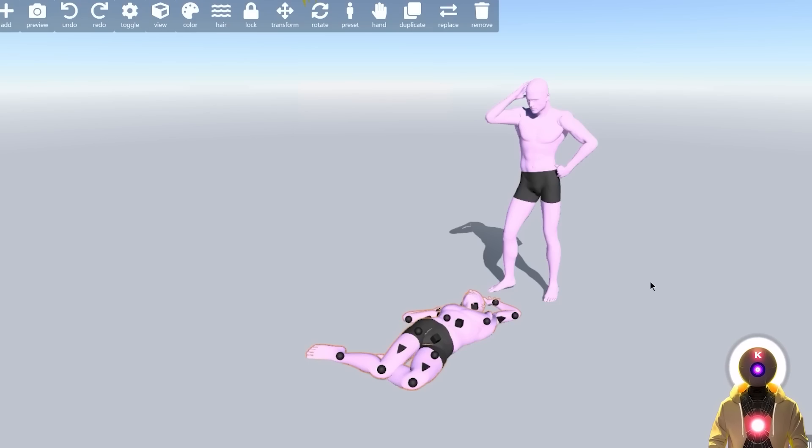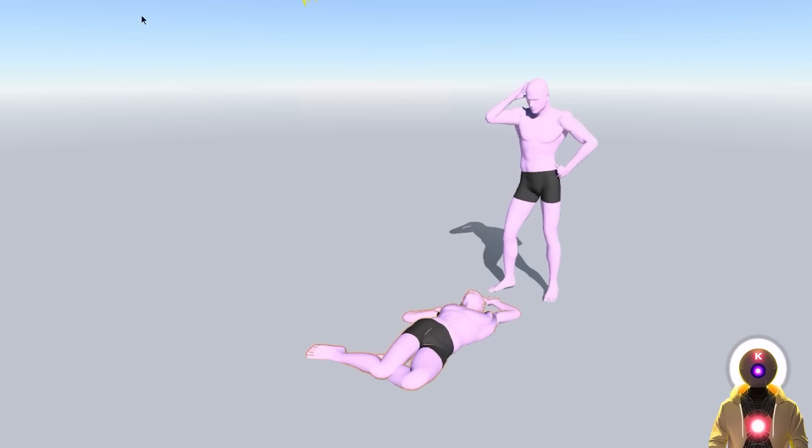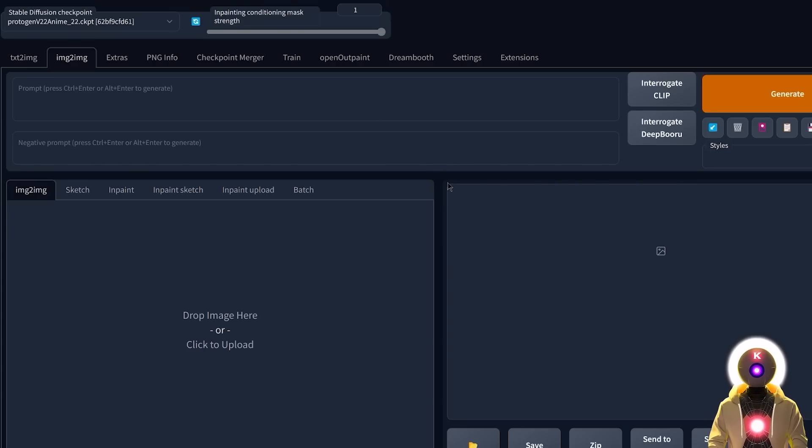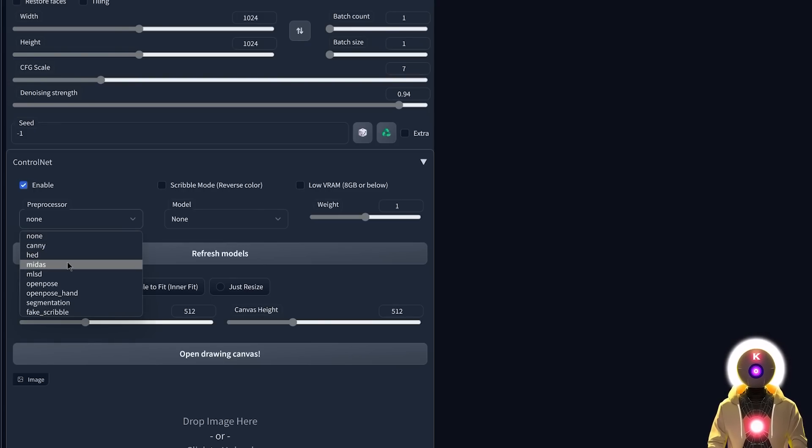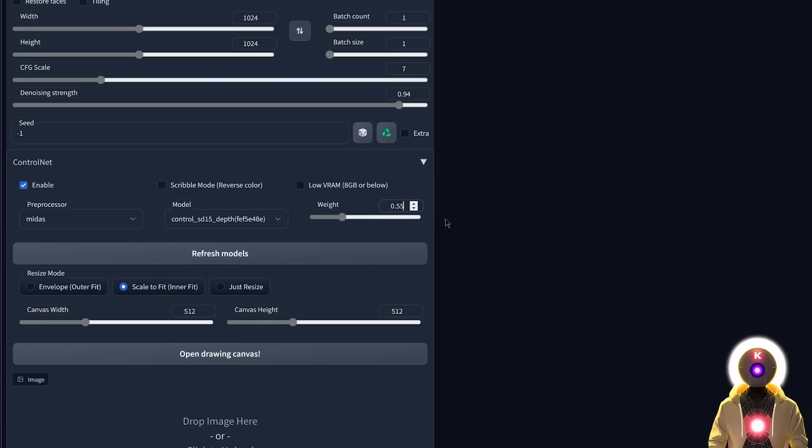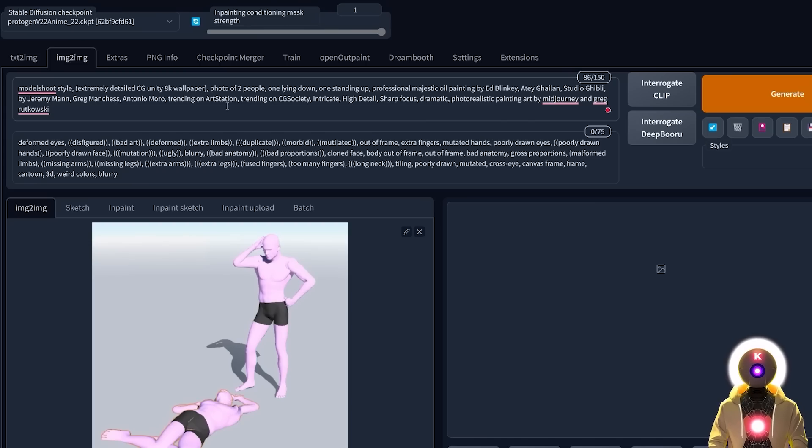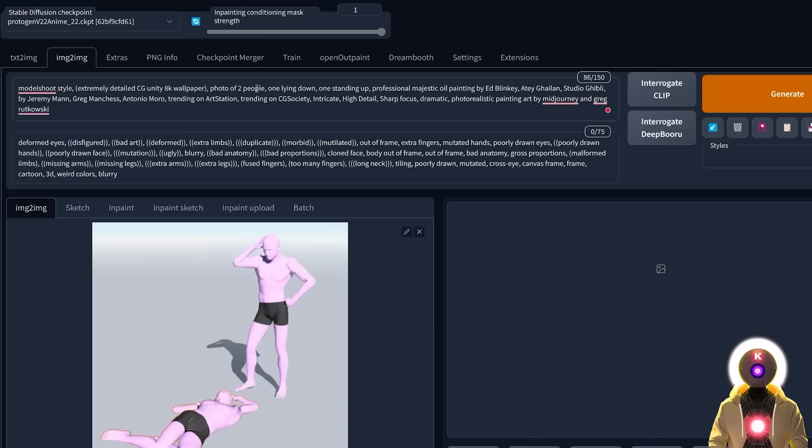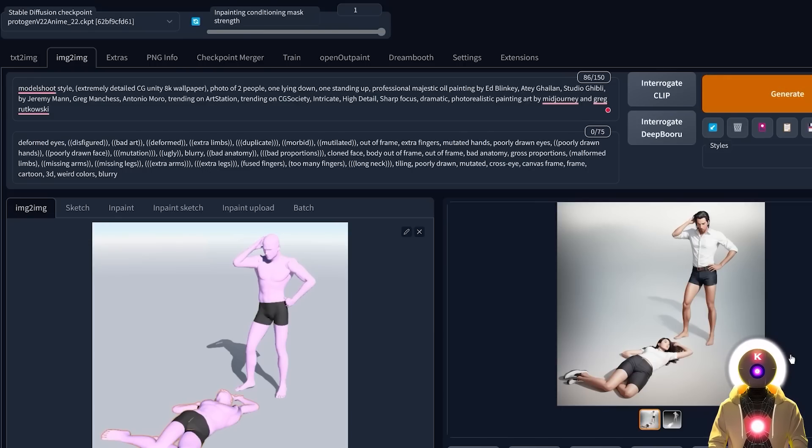Now, as I said earlier, you can also create scenes with multiple characters. By using the Duplicate option, you can create something like two characters, pose them in a different way, make a screenshot of that. Then again, in Stable Diffusion, you're gonna come here, upload your image and ControlNet, you're gonna choose the Midas preprocessor and the Depth model. Maybe again, decrease that to 0.55. Upload the image again here, write your prompt. So in my case, it's like photo of two people, one lying down, one standing up and then click on Generate. And this is the final result.